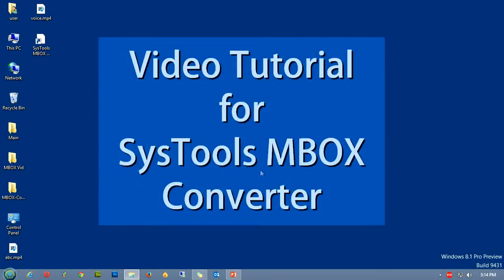Welcome to the video tutorial for SysTools MBOX Converter. Here we will be learning the working and features of the tool. This video will also be helpful for those who are new to the software.